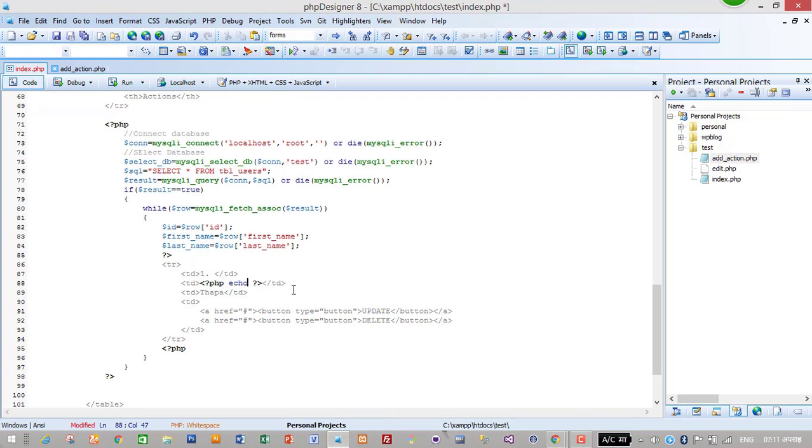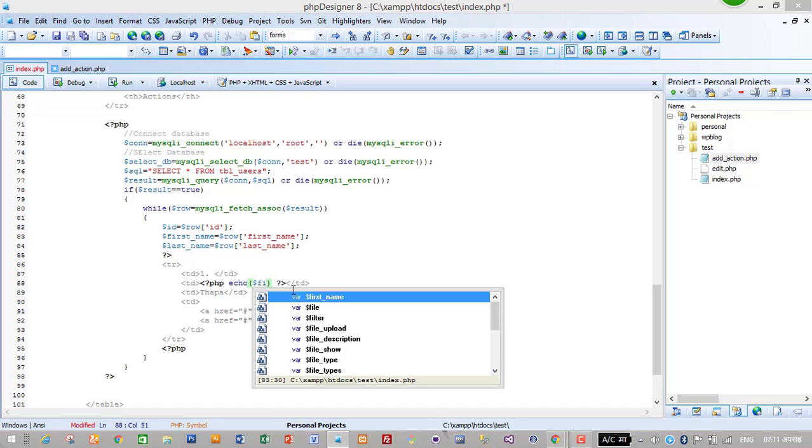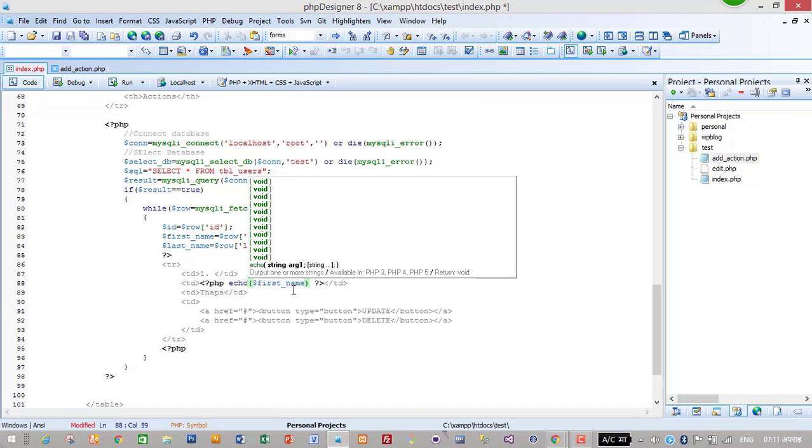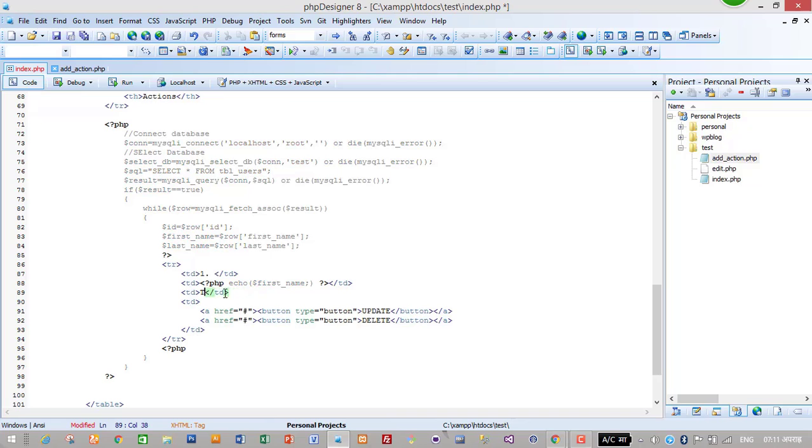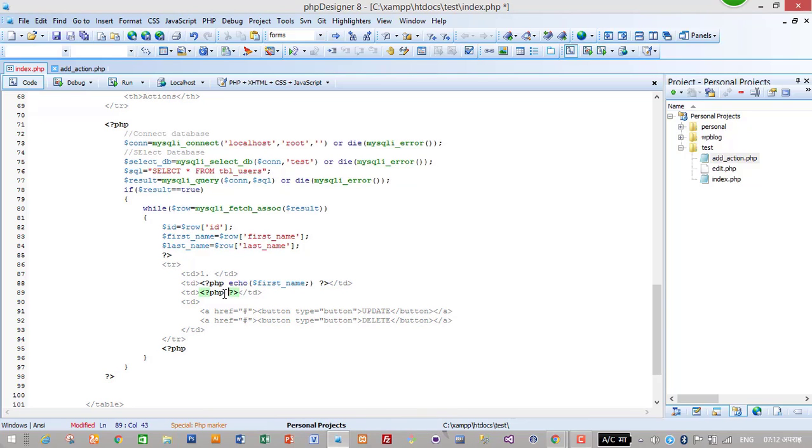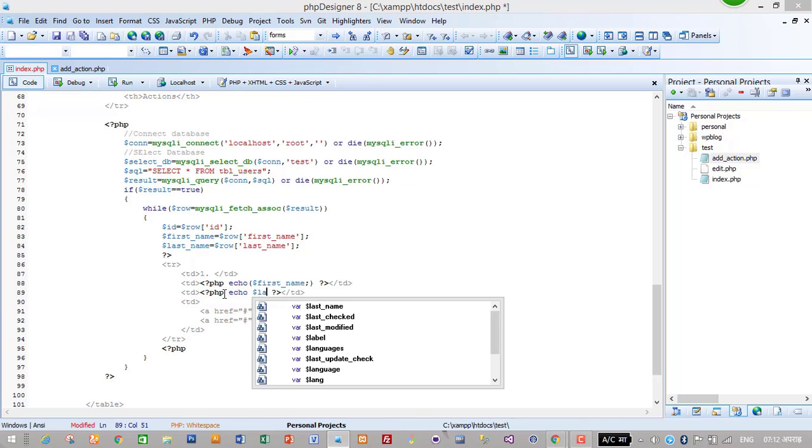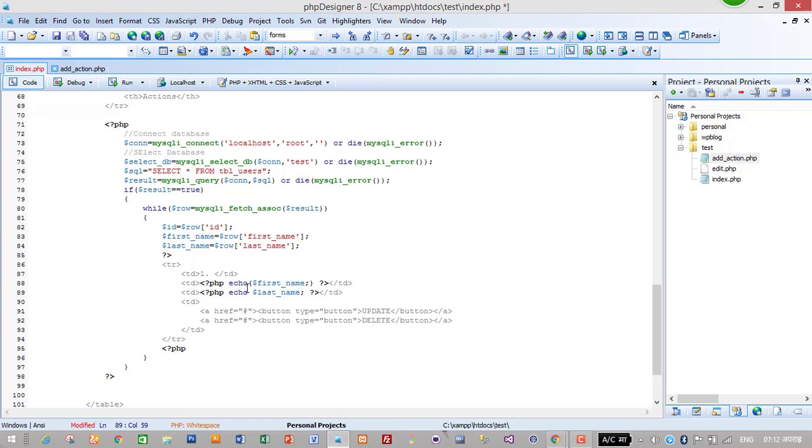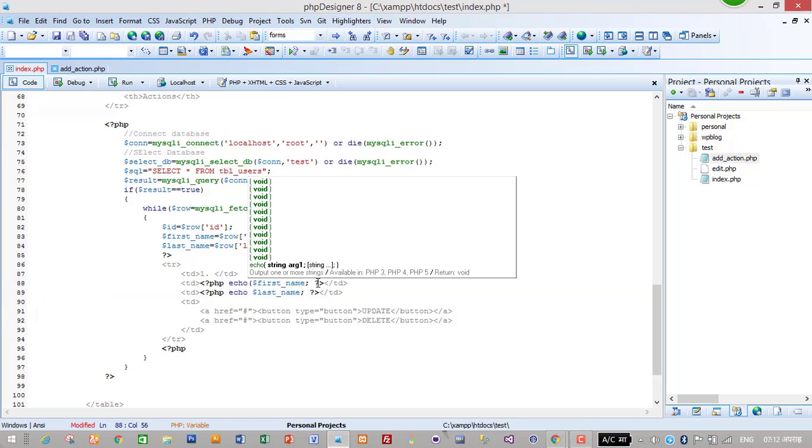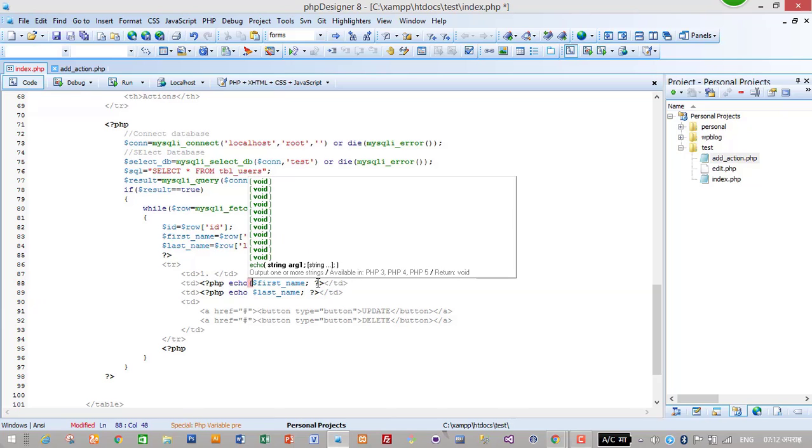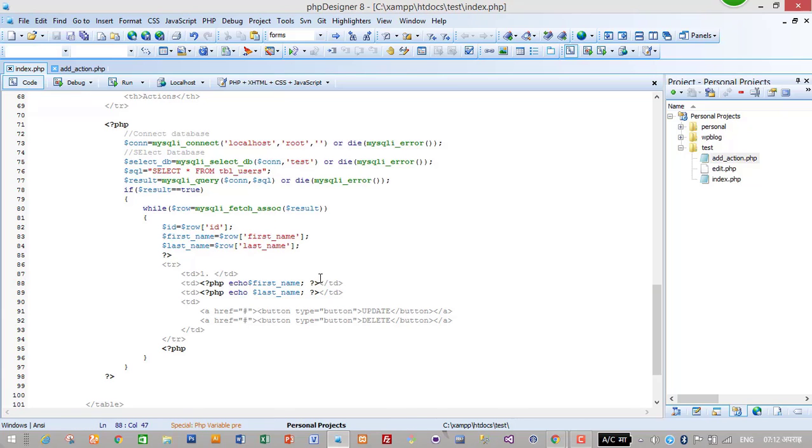So it will display all the data in our table. Here I will have to start PHP, then echo dollar first_name. Similarly, PHP echo dollar last_name here. Save it and let's see in our browser.